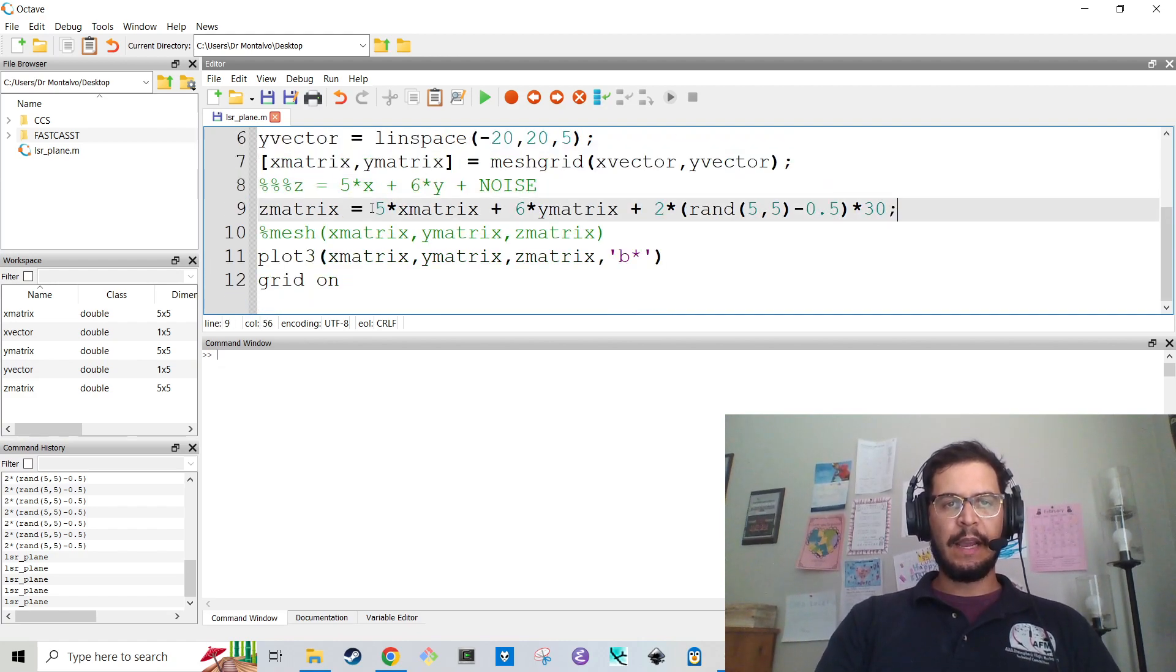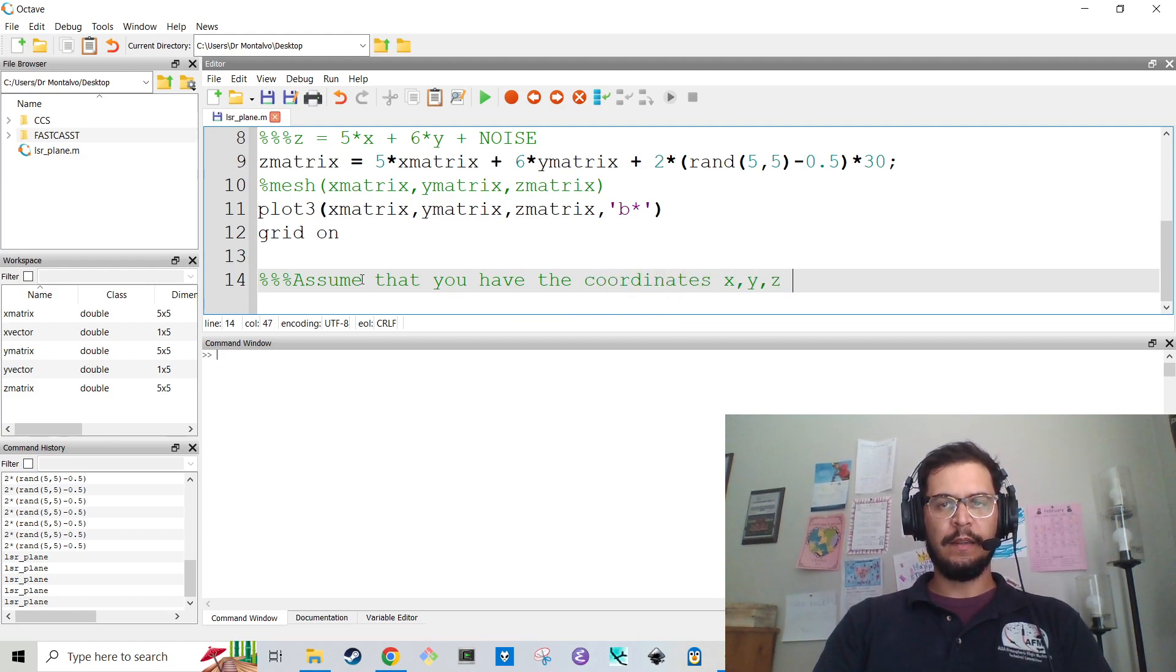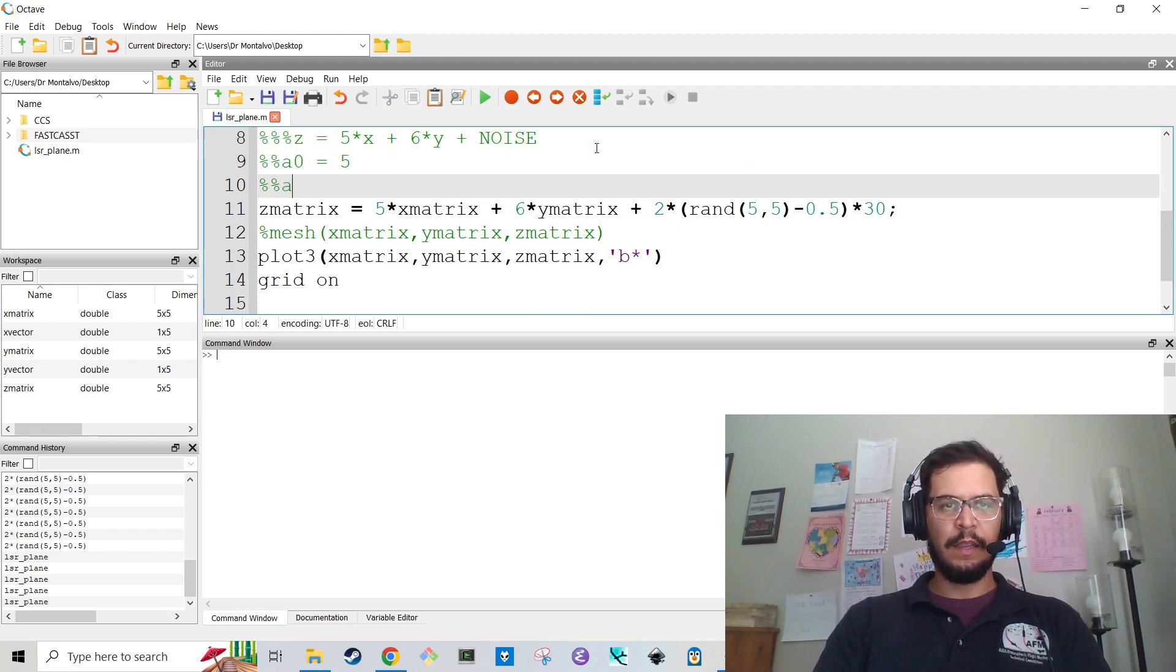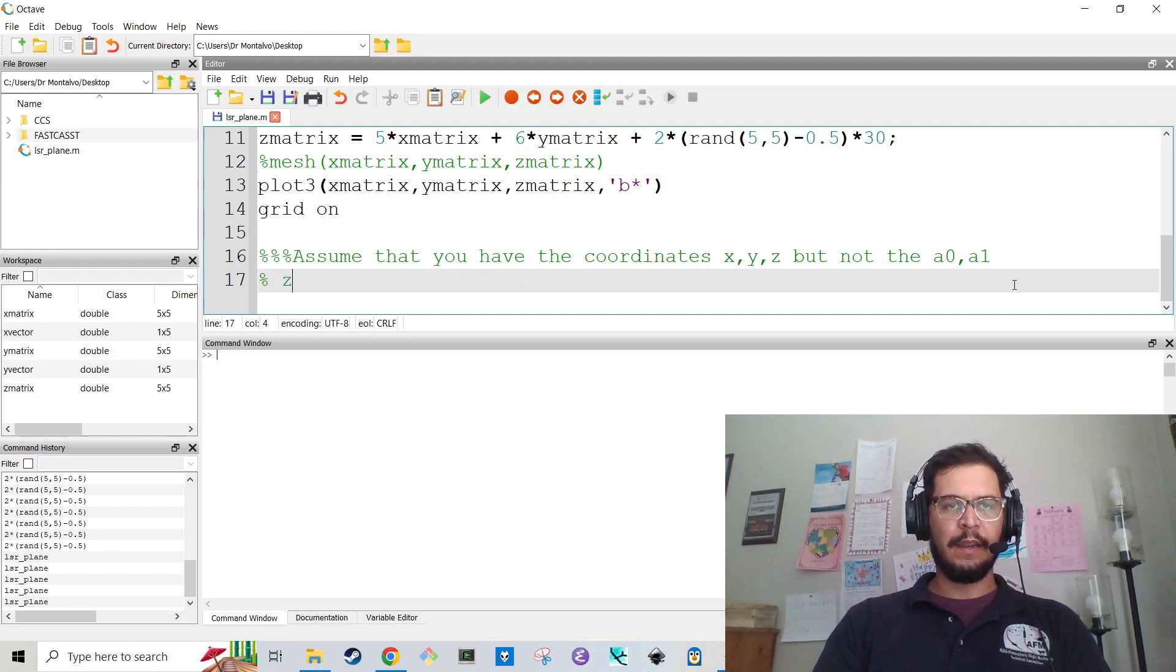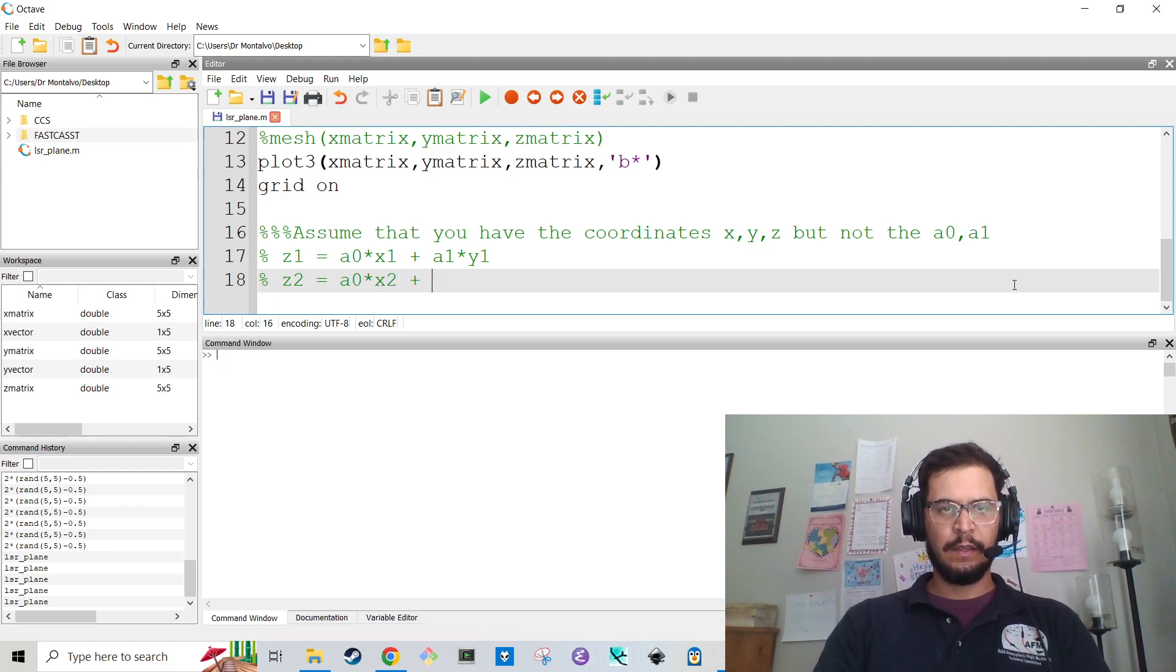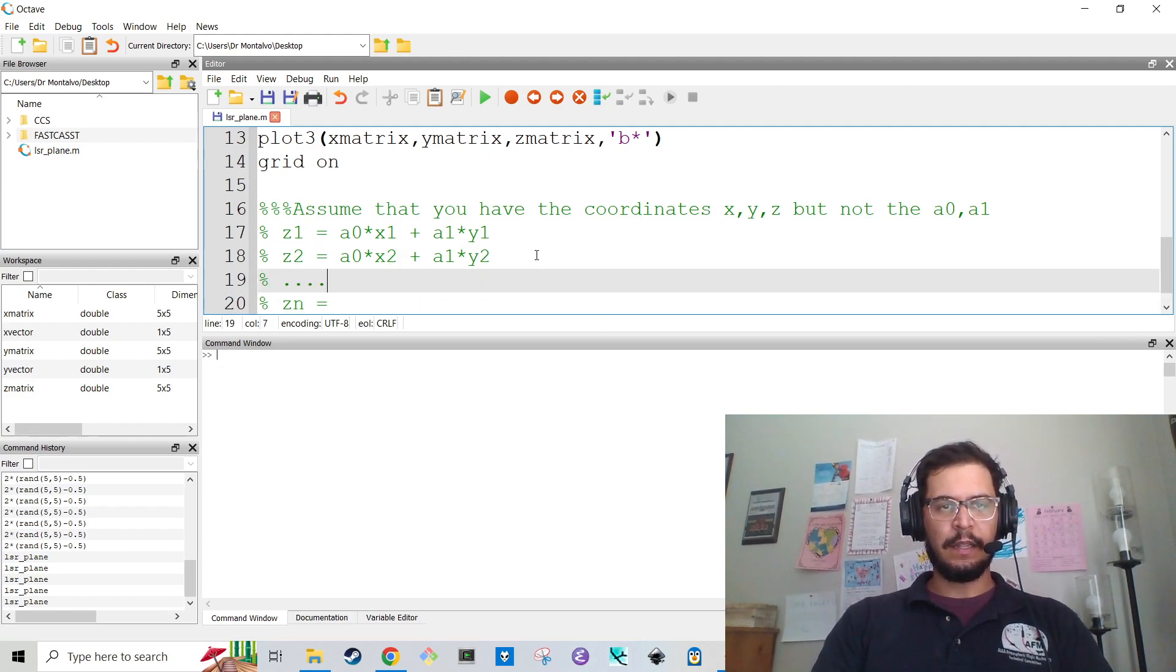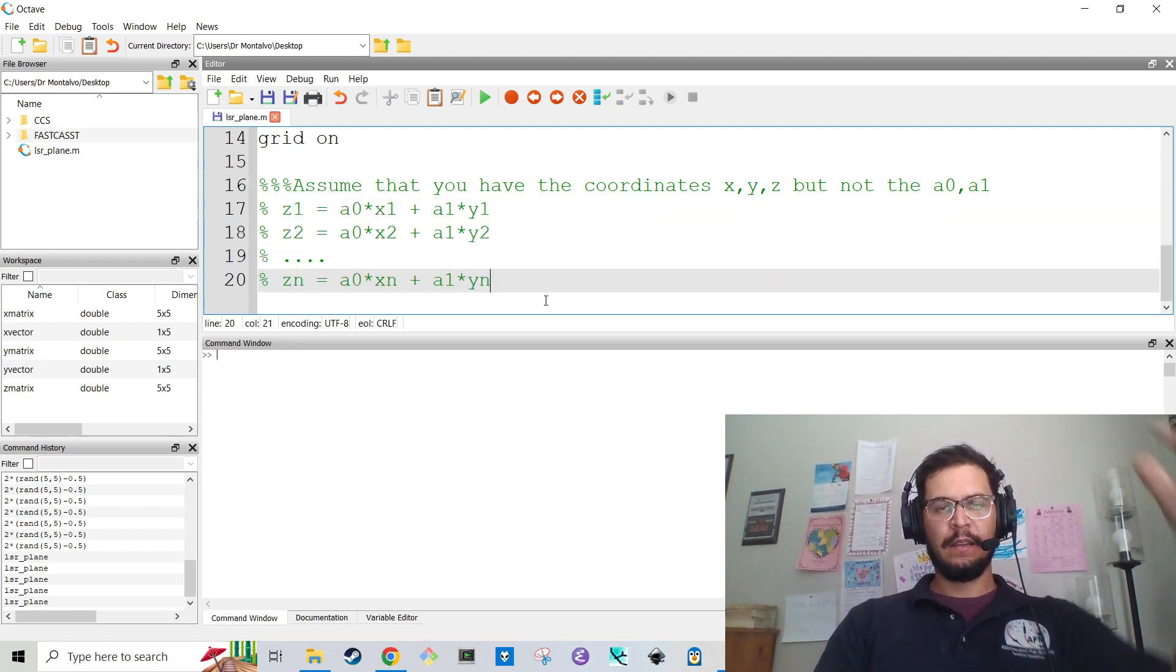What I want to do now is assume that you have the coordinates X, Y, and Z, but not the A0, A1, where in this case, A0 is 5 and A1 is 6. So how do we solve this? Well, what we need to understand is that for every coordinate, Z1, you have A0 times X1 plus A1 times Y1. And then you've got a Z2, which is A0 times X2 plus A1 times Y2. And this goes all the way down to Zn equals A0 Xn plus A1 times Yn. So you basically have N equations.